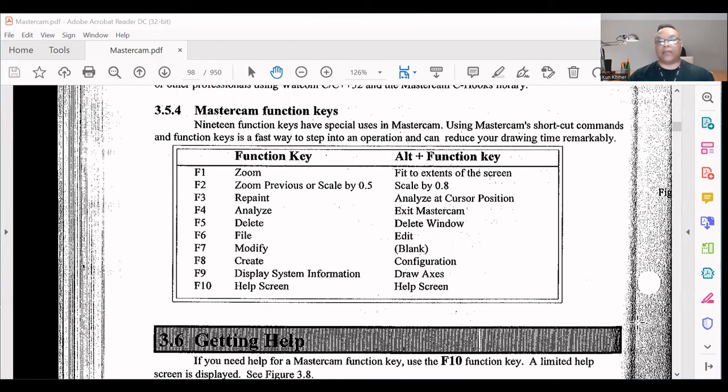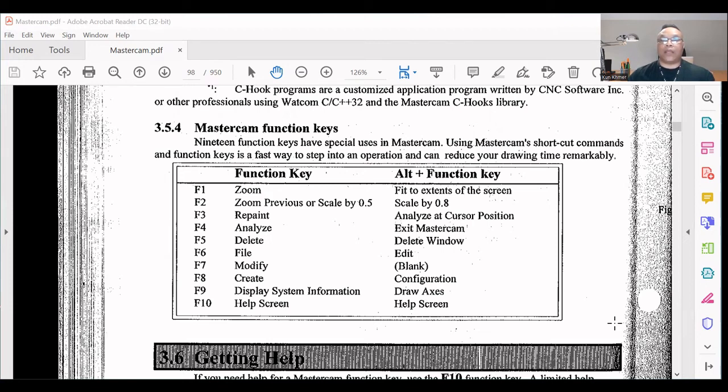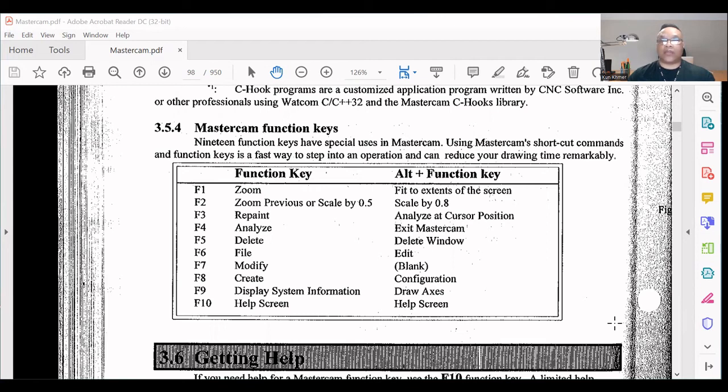Okay guys, that's all I have for you today. Please make sure you study these function keys. The function keys are really important for all the programming and whatever you do. Just kind of memorize them and do the work faster.